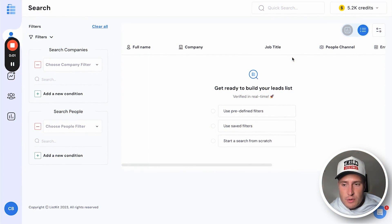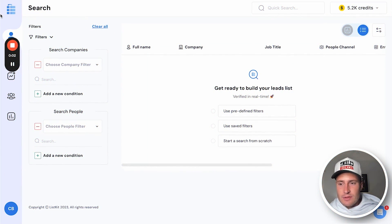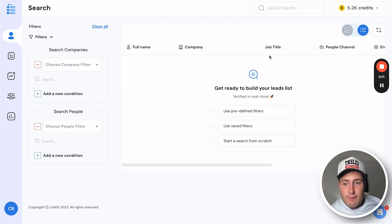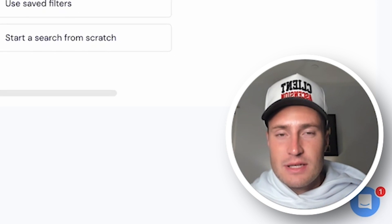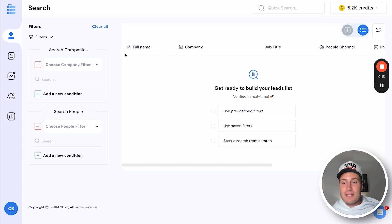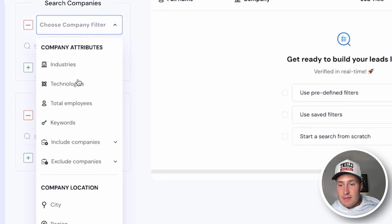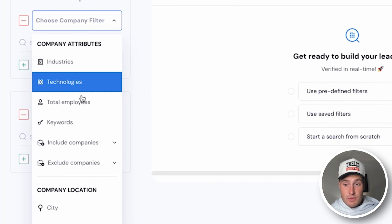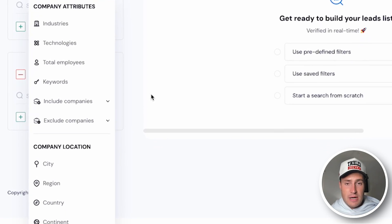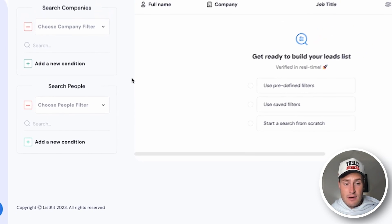Here is what ListKit looks like on the inside of the platform. The key difference is ListKit is like building a list for dummies. When you're inside ListKit, it really is as simple as searching with keywords, industries, city, job title — all that fun stuff.